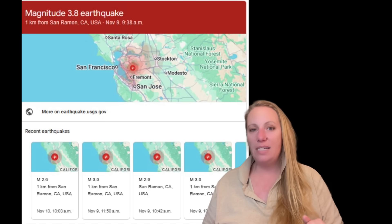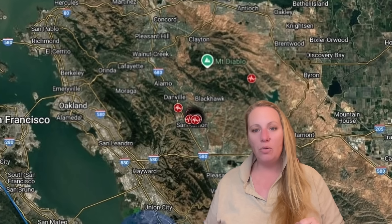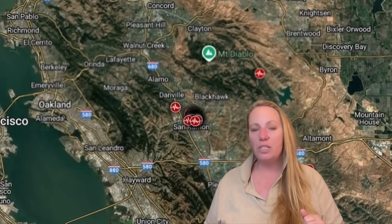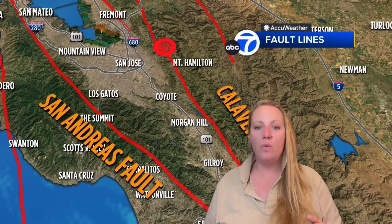An important detail: the Calaveras fault is known for its aseismic creep — part of the fault moves slowly and continuously without producing large earthquakes. Sidewalks are offset, curbs are cracked, roads have shifted. One side is moving one way and the other the opposite way. That creep relieves some stress, yes — but not all of it.